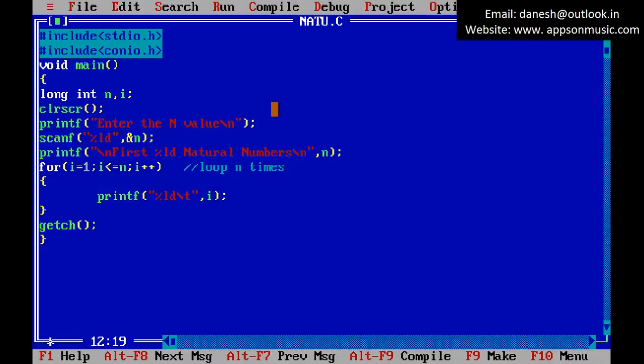That is how to print the first N natural numbers. Thank you for watching.